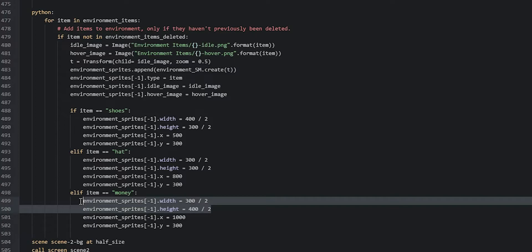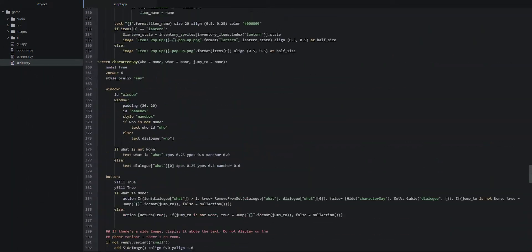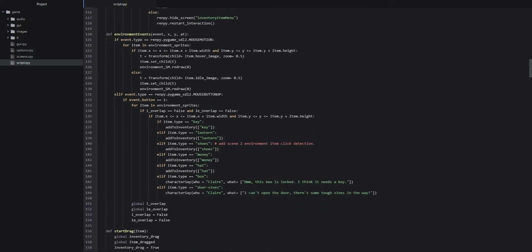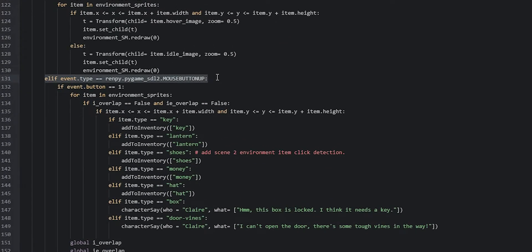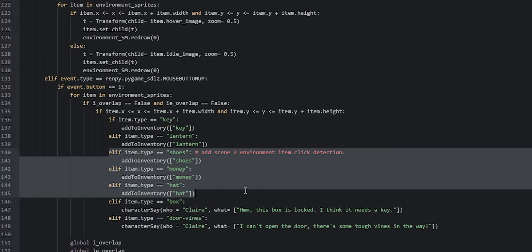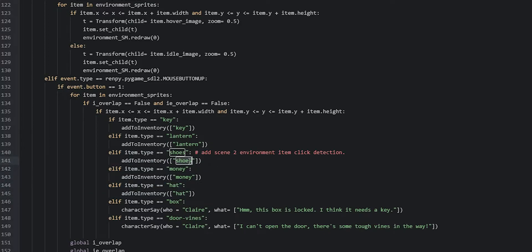Now scroll up into the init Python block to find the environment events function. In the elif statement checking for a mouse button up event, we're going to add more if statements to check if the item the user just clicked is of type shoes, money, or hat — just as we did before with the key, lantern, box, and door vines. In each case, when the user clicks one of these items, we simply add it to the inventory using add_to_inventory, passing the item name in a list. Make sure you're adding each as an elif statement.